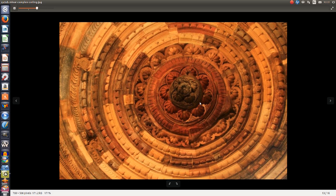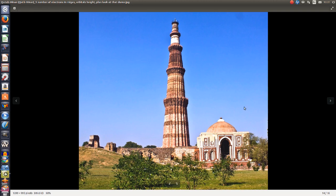Here we have the ceiling of the Qutub Minar complex. I think this is all atomic — this stems from atomic ideas. Sure, it's very decorative and it's perfect for a dome — you would make a dome like this with concentric circles. But somewhere in this art there lies an origin which is atomic. It could be in this minaret — I'll show you. I'm just looking at photos online.